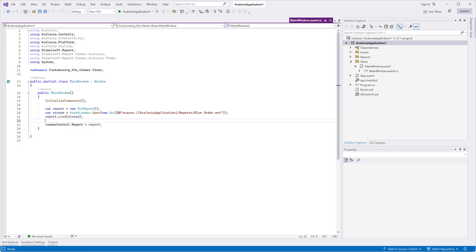Hello and welcome to our YouTube channel. Today I will show you how to activate the Stimulsoft Viewer in your Avalonia project.